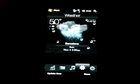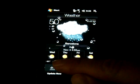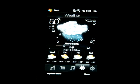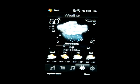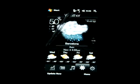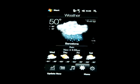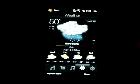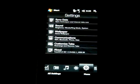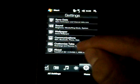Weather works great, and now we get that forecast right on the screen rather than in another pane, as in other HTC devices.